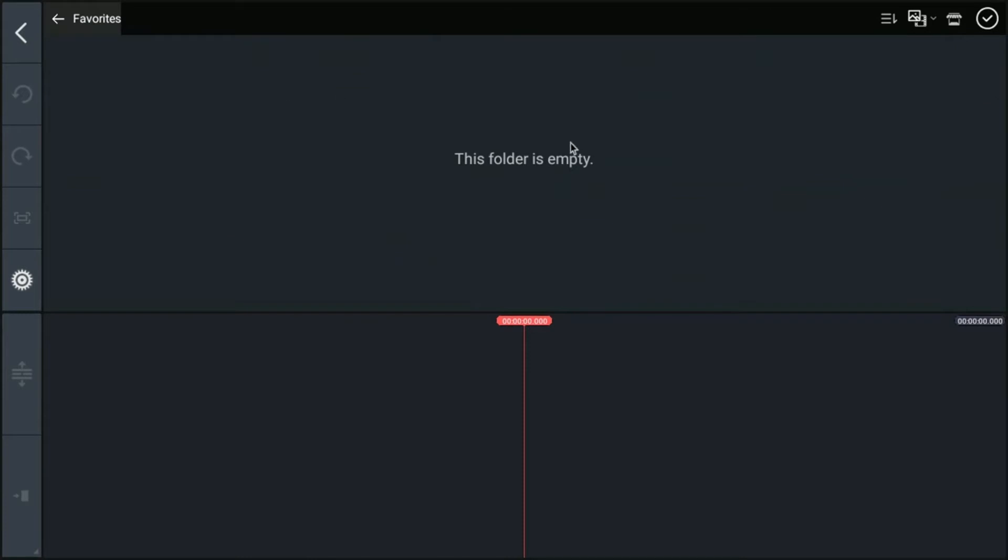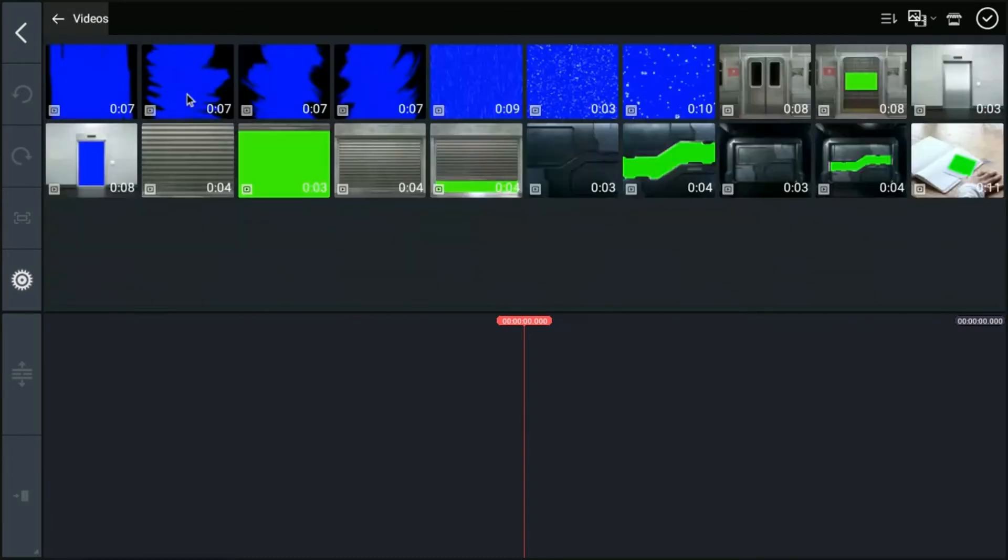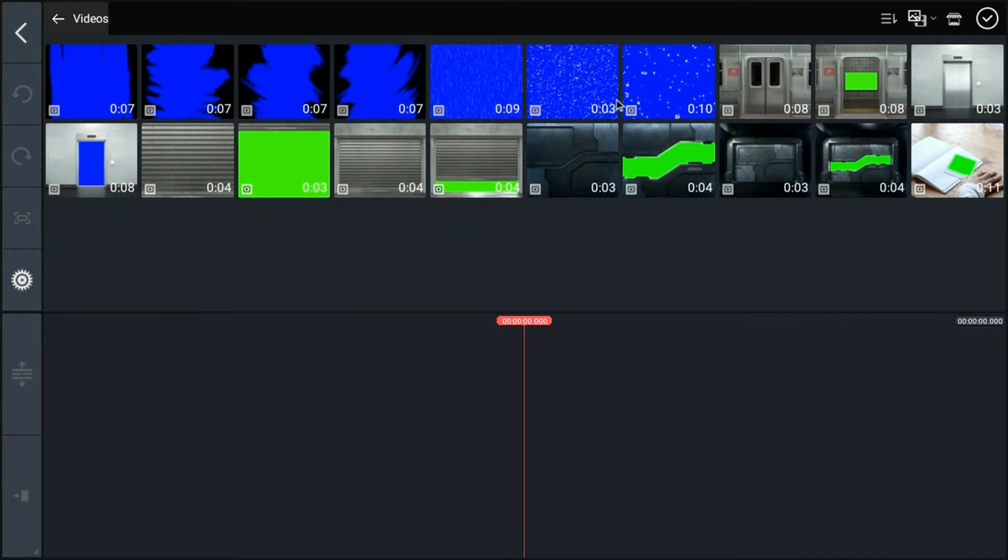You might have favorites. I don't have any favorites at the moment. I probably should do that and sort out my footage better. But also, KineMaster has some videos that they can provide for you. Lots of green screen options and blue screen options. And if you wanted to buy more of their videos to help your project along, you can go into this store.